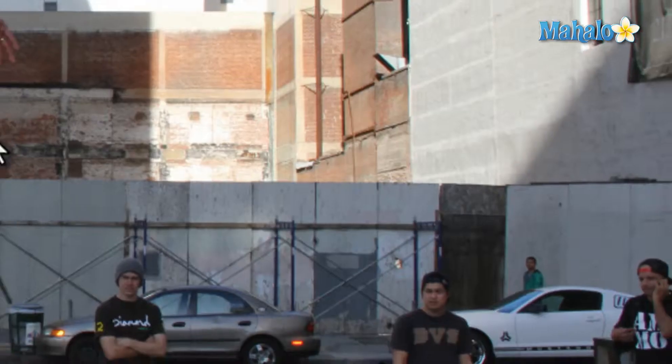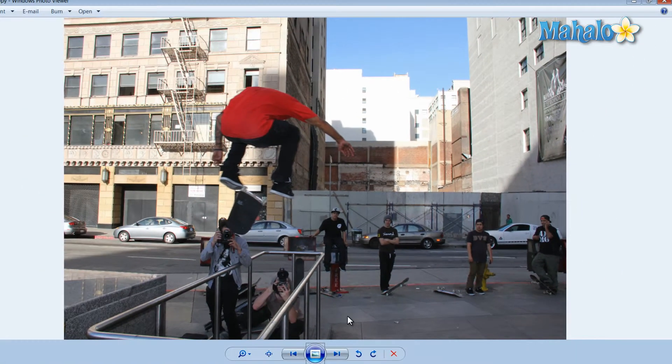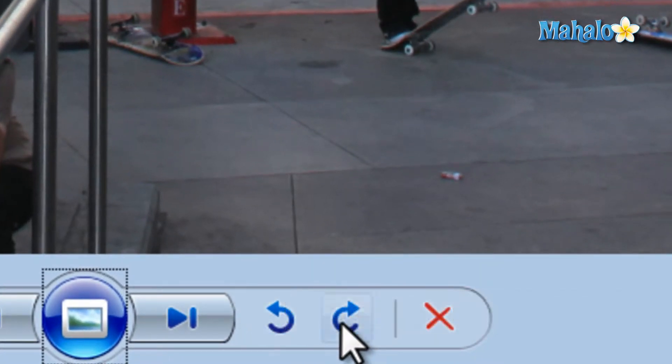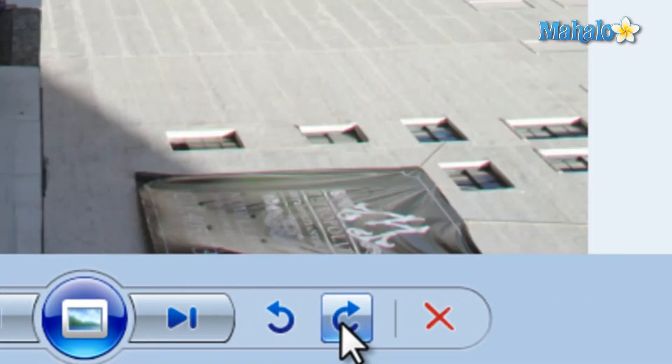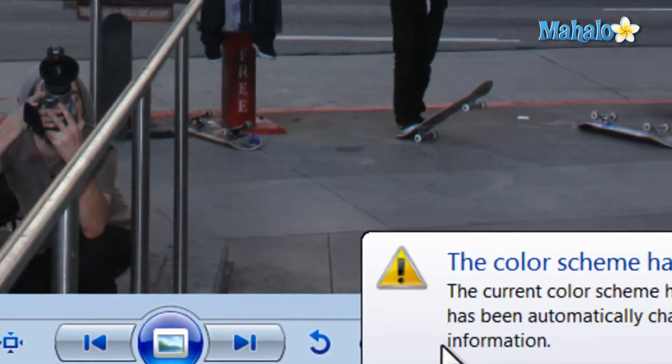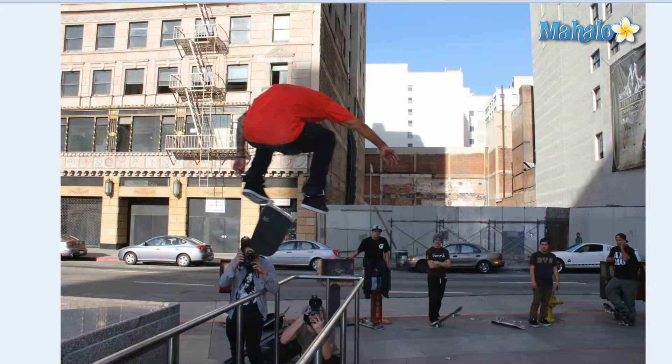Now let's say you run across a picture that needs to be rotated. Simply use the rotate clockwise and rotate counterclockwise buttons on the right. And if you'd like to delete an image from your computer entirely, just hit the X icon and select yes to delete the image.